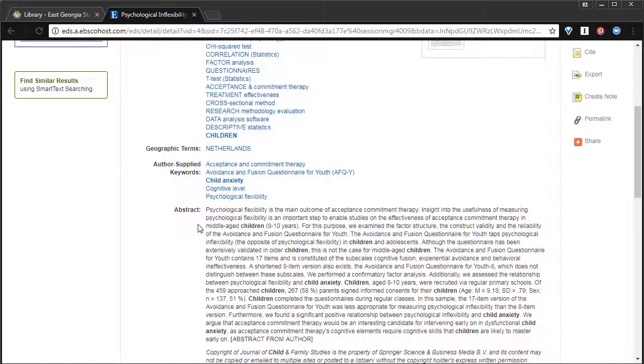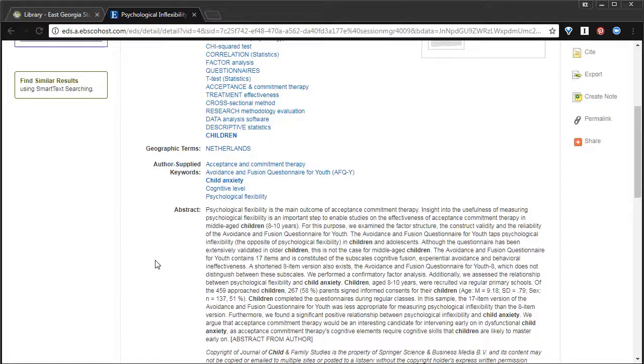It also has an abstract. Sometimes it says description. I always encourage people, when they're doing research, to look at the abstract or the description first.